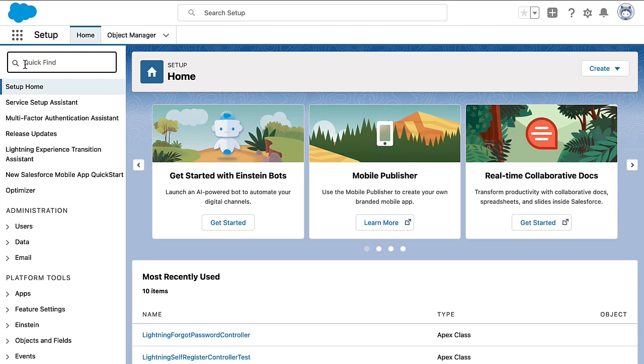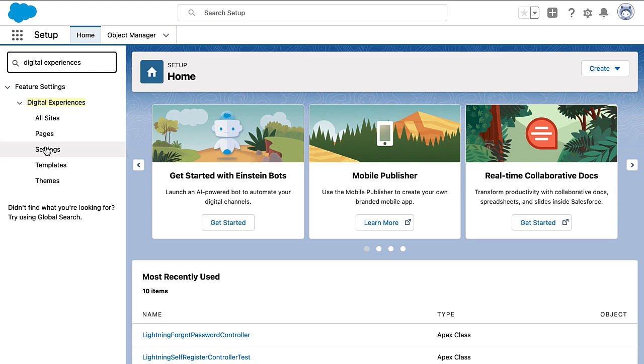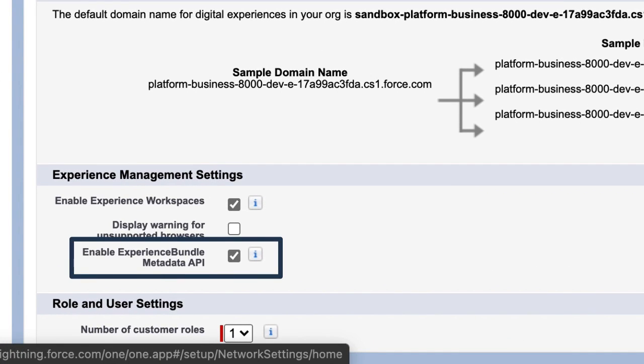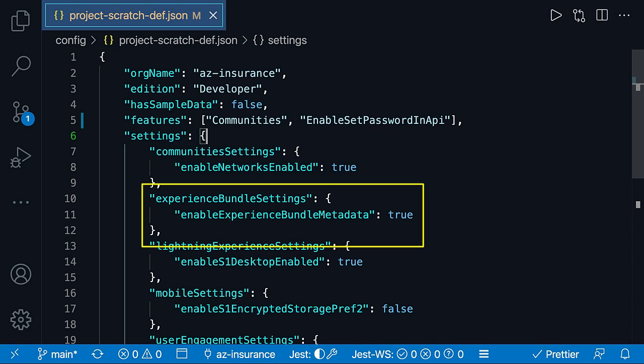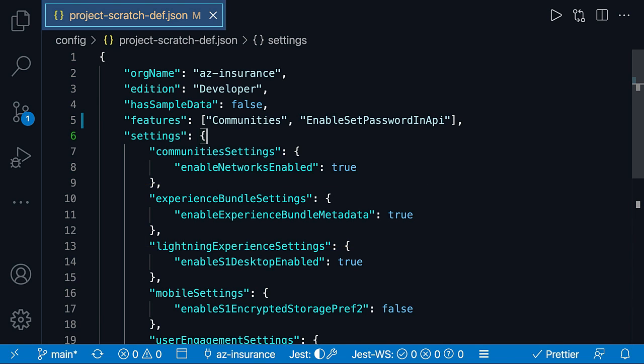LWR sites use the Experience Bundle by default, while for any other site it is optional. There are two options to switch to use the Experience Bundle. First, within an org, you go to Digital Experiences Settings and select Enable Experience Bundle Metadata API. Or when we switch to Visual Studio Code, you can enable it for Scratch orgs using the Experience Bundle Settings. Again, this is enabled by default for LWR sites.